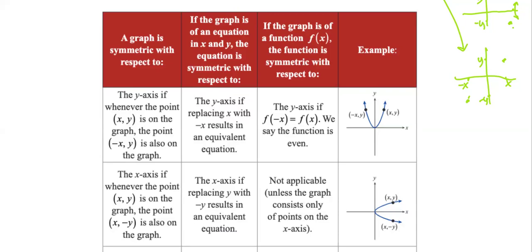In summary, when we look at a function, the graph of the function is symmetric with respect to the y-axis if whenever the point (x, y) is on the graph, the point (−x, y) is also on the graph. You can see on the right-hand side the example — when x is replaced with negative x, the result is the same form of the equation. This symmetry means the function is an even function.